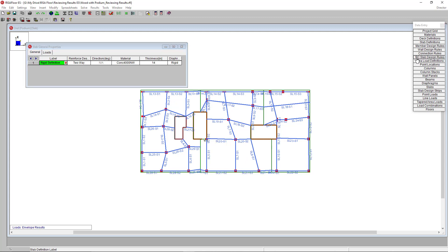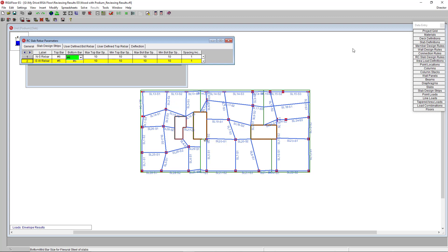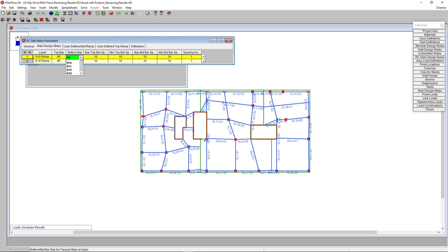We're going to set up our design rules here. Since we're using the design strip method we'll look at the north-south rebar as well as the east-west rebar. I set up my design rules here in the spreadsheet, but I also could have pressed this little red arrow here to enter them as well.